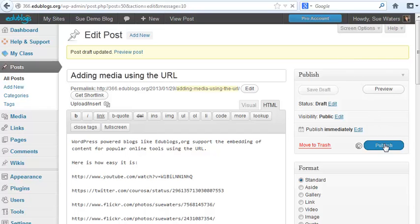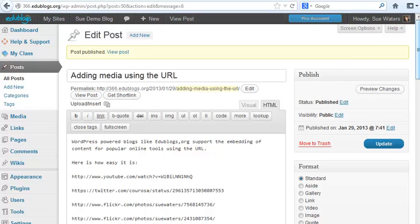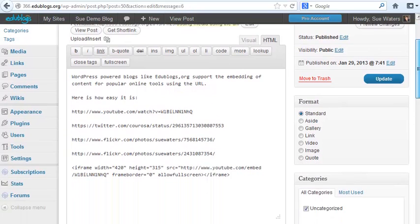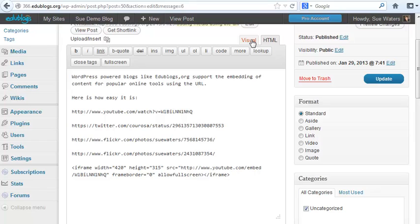The key thing to be aware of here is don't click back on the visual tab once you've added embed code, because some embed code can be broken if you do that.